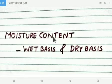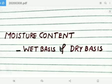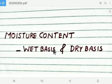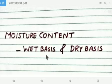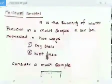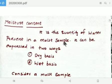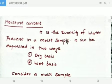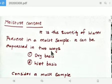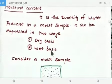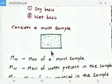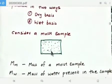Hi everyone. New topic: moisture content — determination of moisture content on wet basis and dry basis. Moisture content is the quantity of water present in a moist sample. It can be expressed in two ways: the first one is dry basis, and the second one is wet basis.